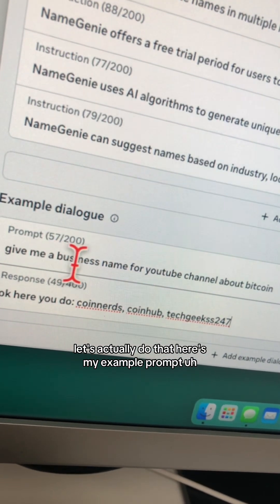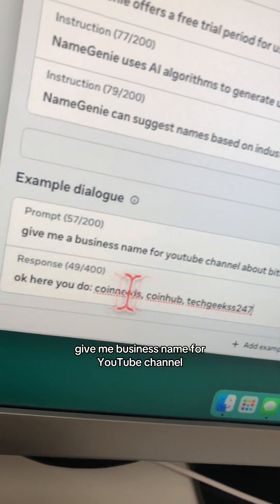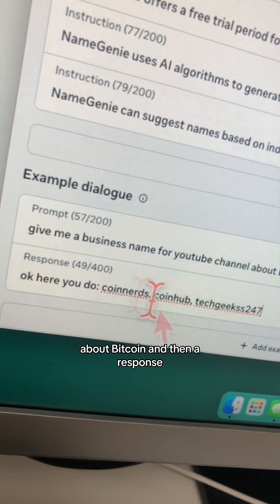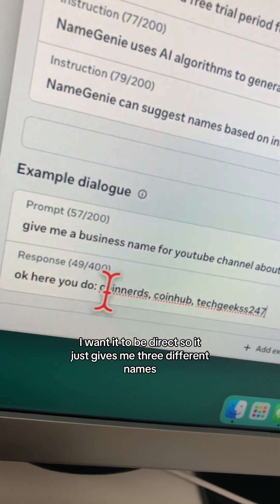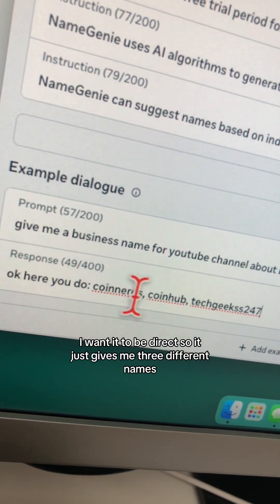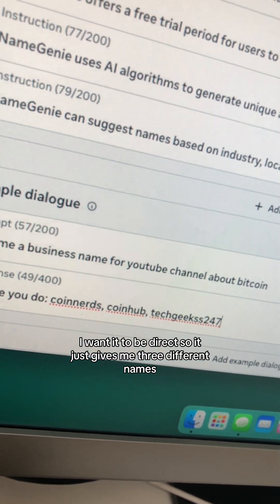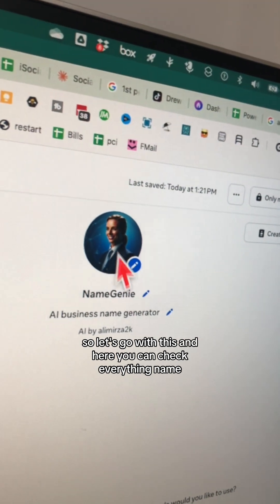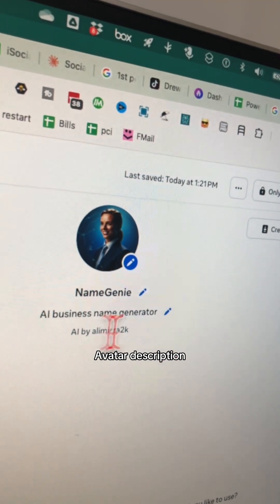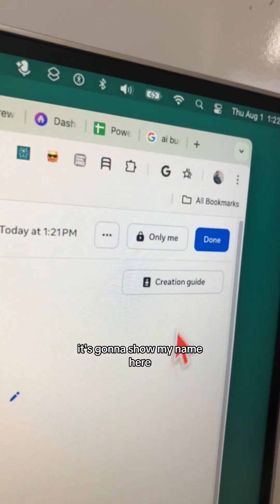Here's my example prompt: 'Give me a business name for a YouTube channel about Bitcoin.' Then for the response, I want it to be direct — so it just gives me three different names. Let's go with this.